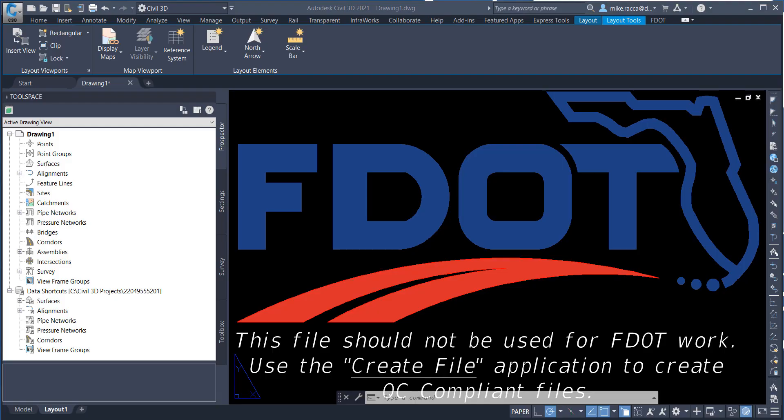After starting the FDOT Civil 3D State Kit and from the Select File dialog box, navigate to the C Civil 3D Projects 220-495-55201 drainage folder and open the drmprd01.dwg file.